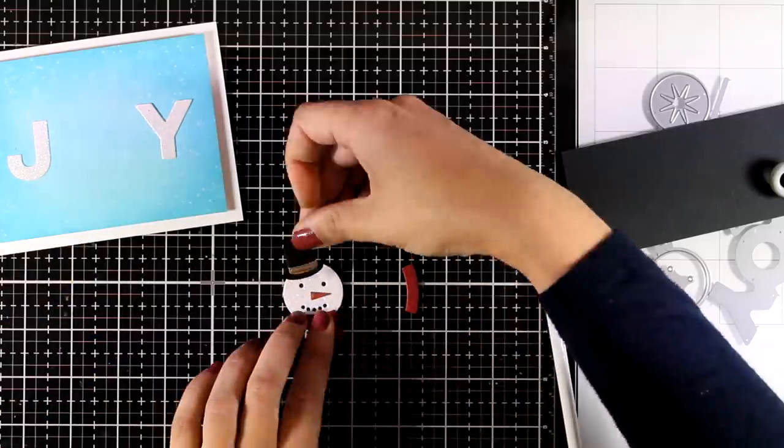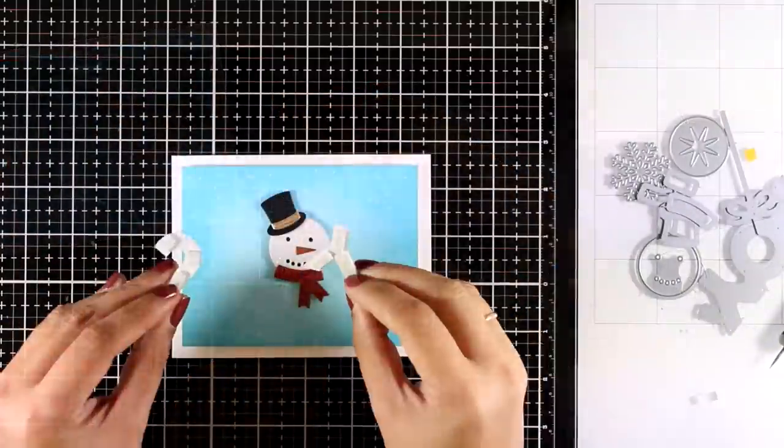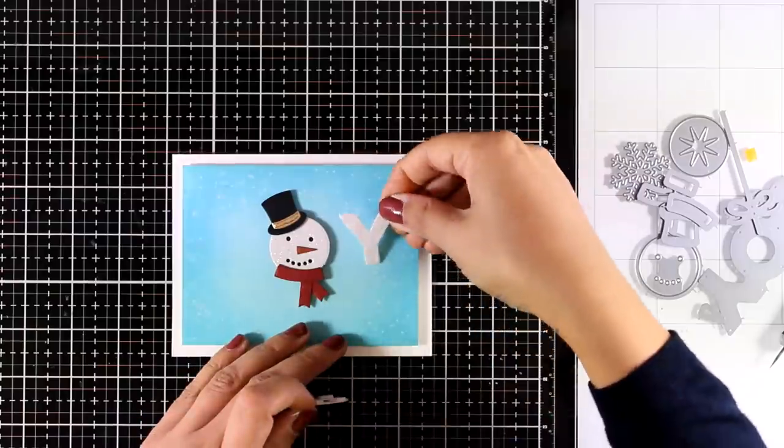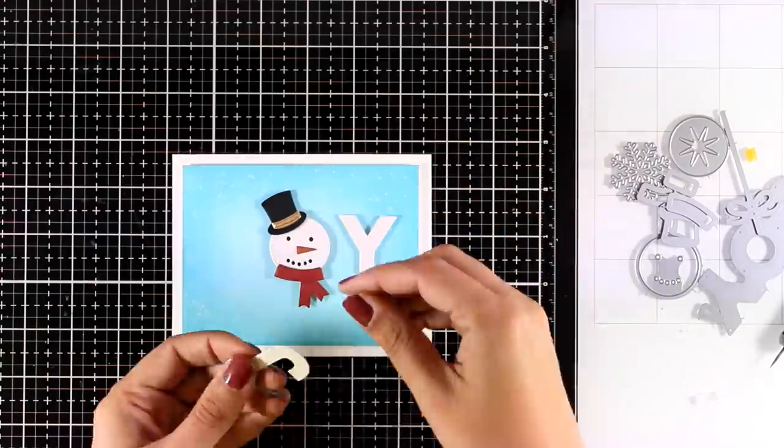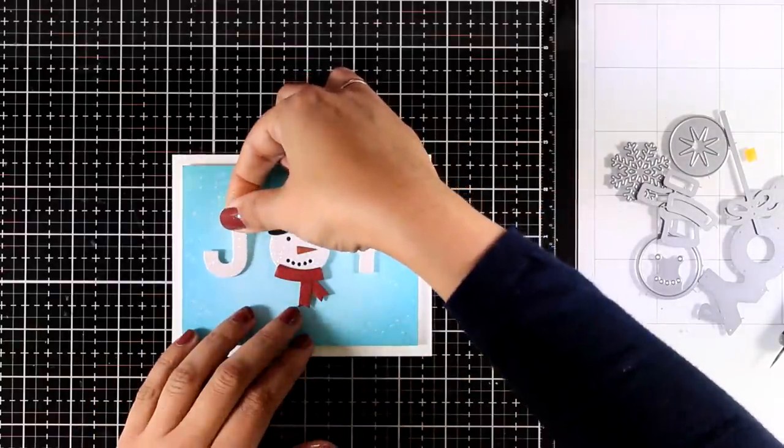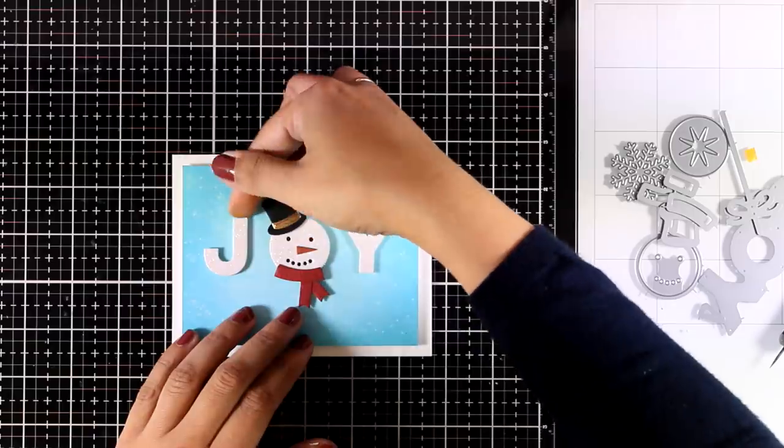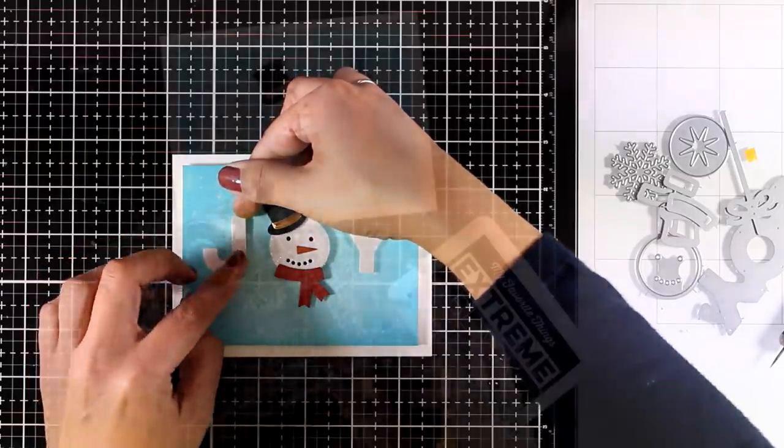So I am going to stick the hat on top and I am going to stick everything on top of my card. I am using foam squares at the back just to add some dimension. You know I love dimension on my cards.